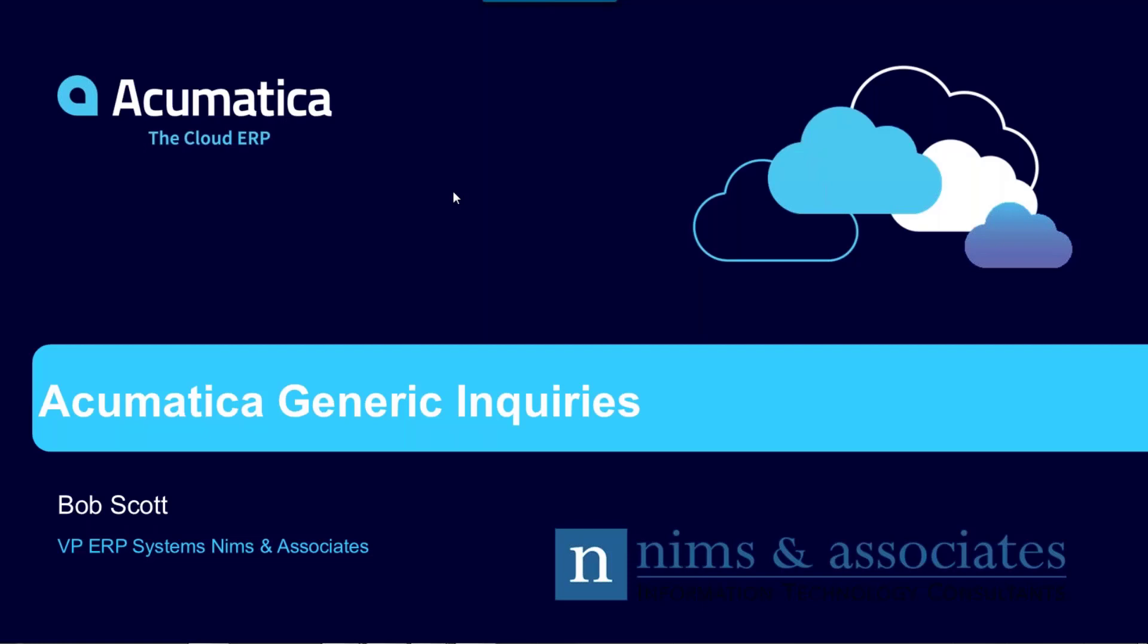Hi, this is Bob Scott with NIMS & Associates. Today, we're going to chat about generic inquiries and how they're used in Acumatica.